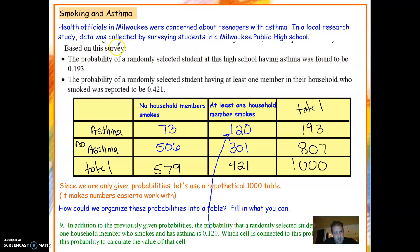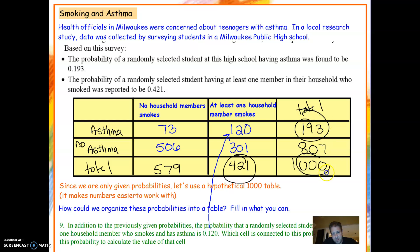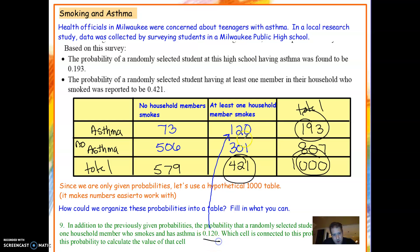That's the probability a high school student is found to have asthma — so that's the total for all people who have asthma. The probability of a randomly selected student having at least one household member who smokes was reported to be 421, so that's 421 out of 1,000. Once you have these numbers and know the total is 1,000, you can find the rest using subtraction: 1,000 minus 193 is 807, and 1,000 minus 421 is 579. It also tells us that 120 people have at least one person who smokes and has asthma.